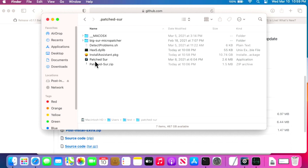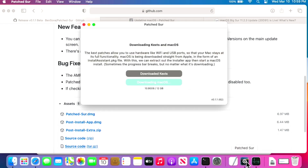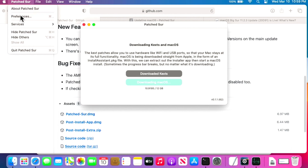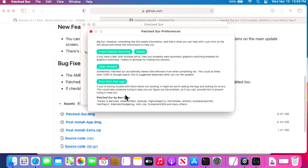If the updater is having trouble, you can delete those two files and click Update again — it should work with no problems. Also, the patcher might sometimes leave the Install Assistant package behind. Ben has a built-in option for this: go to Patch Sur menu > Preferences and you'll see 'Clean Leftovers.' It notes that sometimes Patch Sur accidentally leaves leftovers that could take up 12 gigabytes of storage. Just click the button to clean them up.